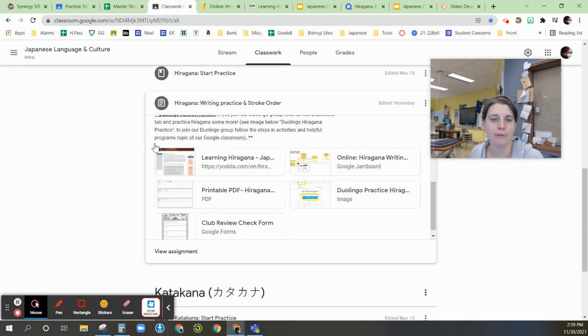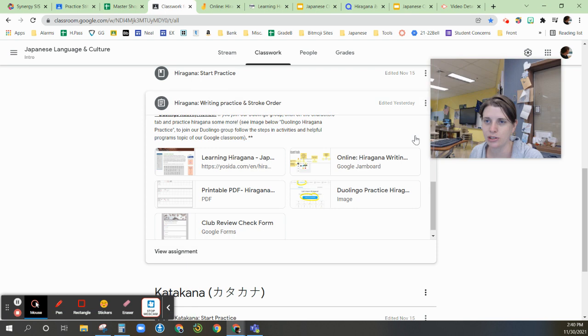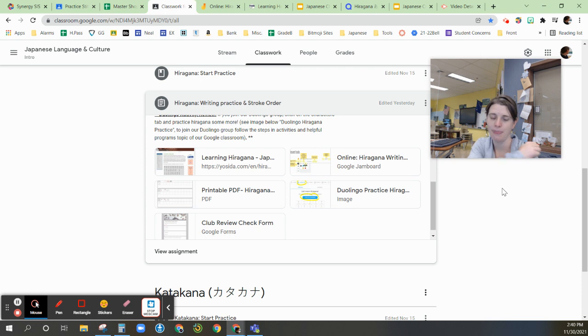So from the student perspective, if you view the assignment, there will be an option off to the right or bottom, depending if you're on a mobile device, to turn it in.